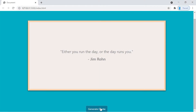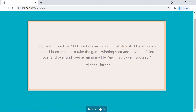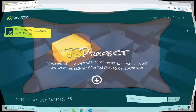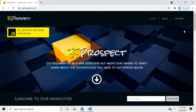Hey, what's up guys, welcome to project number three of 25 beginner JavaScript projects. In this application we're going to be creating a random quote generator, so when we click on this button we're going to generate a new quote.